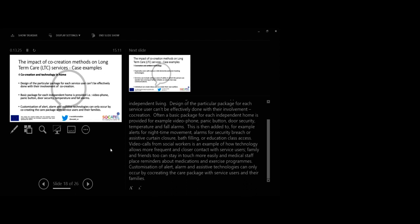This is added to for example alerts for nighttime movements, alarm for security breach or assistive curtain closure, bed feeling or education class access. Video calls from social workers is an example of how technology allows more frequent and closer contact with service users. Family and friends too can stay in touch more easily and medical staff place reminders about medications and exercise programs. Customization of alert, alarm and assistive technology can only occur by co-creating the care package with service users and their families.